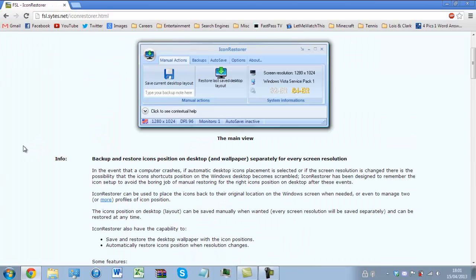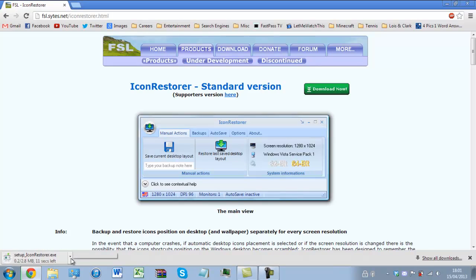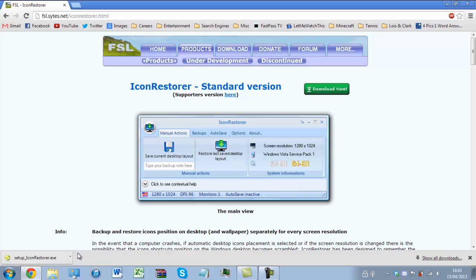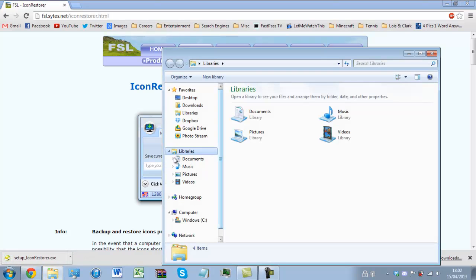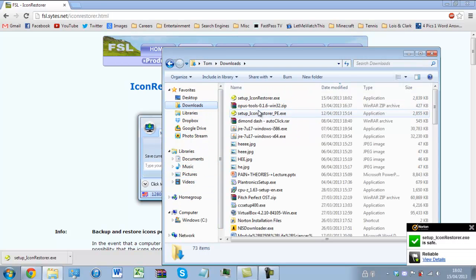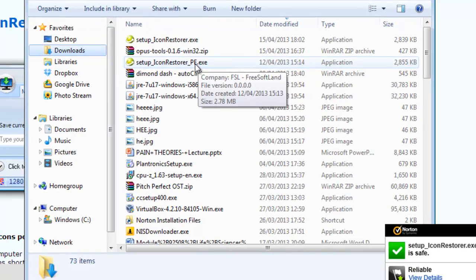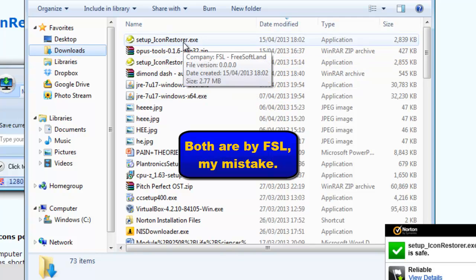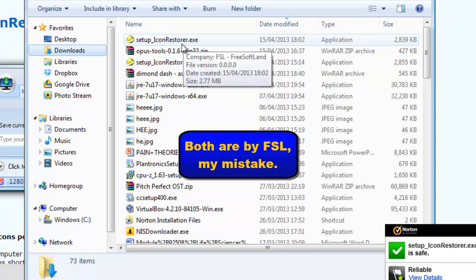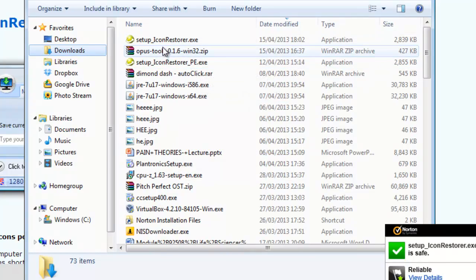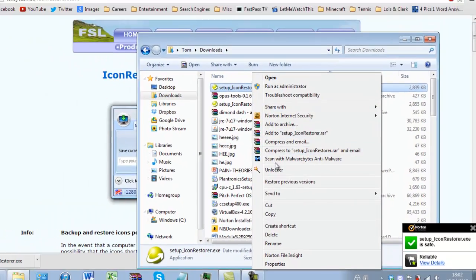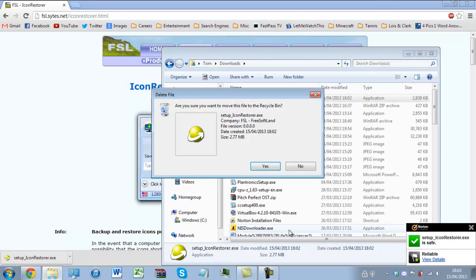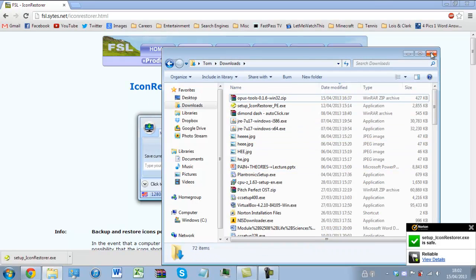So what you need to do is download it. Now I've already downloaded it, so I'm not going to let it complete because I've got the supporters version installed. The difference is as you can see one says PE and one is by FSL which is Free Softland, and the other just says the same thing but without PE. So I already have it installed but once you've downloaded it run the installation, it's very quick and simple.